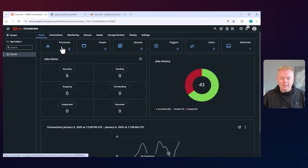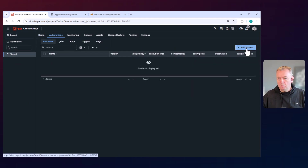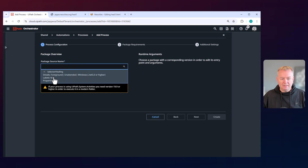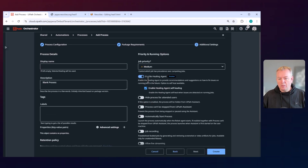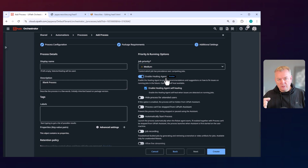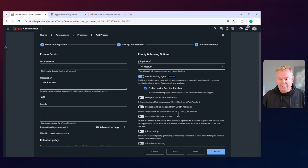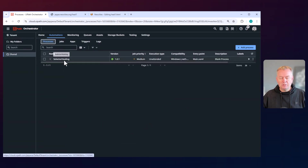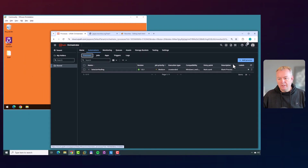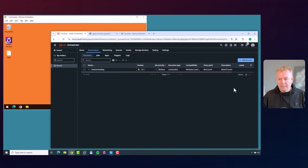I'll go to the shared folder, go to Processes — we don't have any processes, so we'll add the process. We'll select the Selector Healing package, go Next, Next, and then we have these new options here: Enable Agent Healing. That will generate a suggestion if the automation fails — it's not going to try to heal it on the fly. Only if you enable the healing agent self-healing will it try to do it on the fly. We'll click Create, Close, and now we have this one new process.